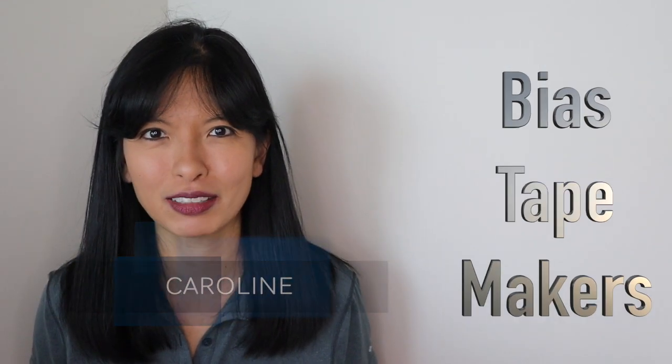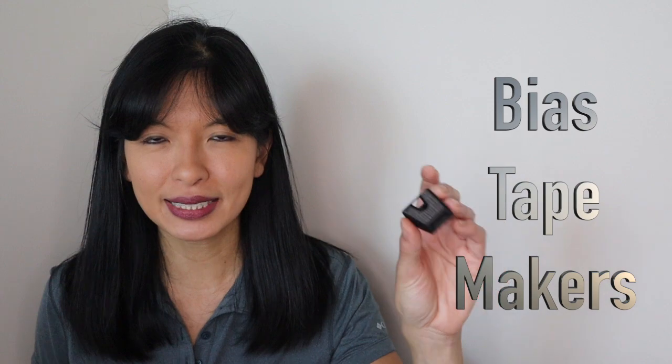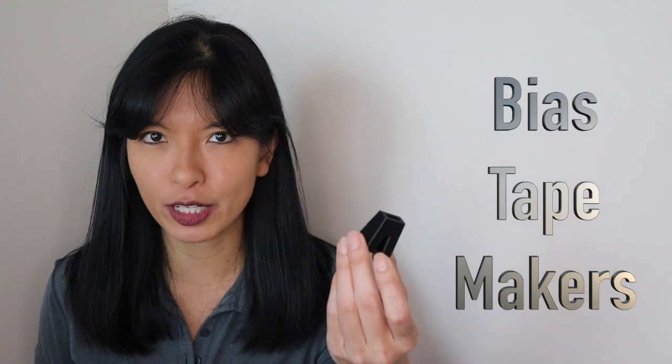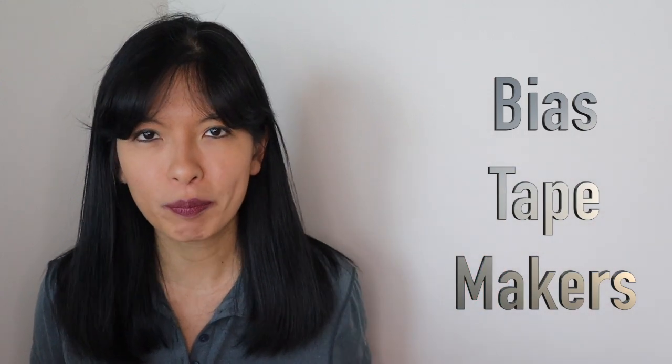Hi, my name is Caroline, and this video is about 3D printing bias tape makers for people sewing face masks for hospitals in the fight against COVID-19.